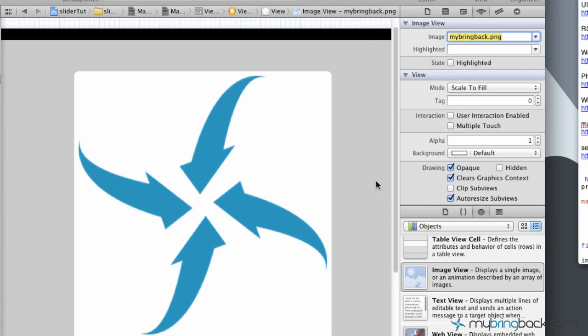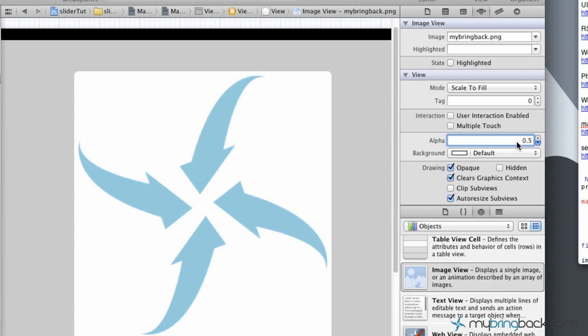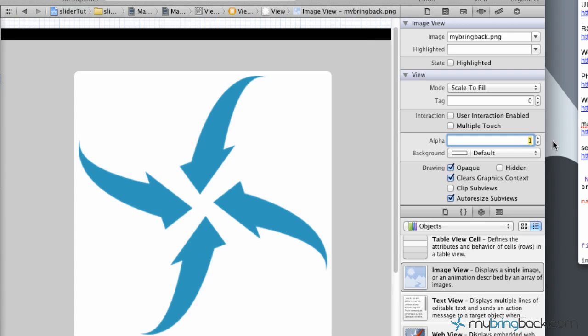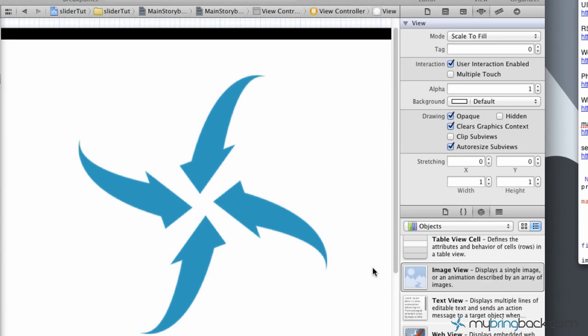Just to take notice, this is where we're gonna be modifying the transparency within this alpha here. So if we were to do it manually, obviously you can set the alpha to whatever you'd like. The lower you go, the more transparent it is, and a value of 1 is gonna be the standard image with no transparency set to it. So that's what we're gonna be modifying here in a second.